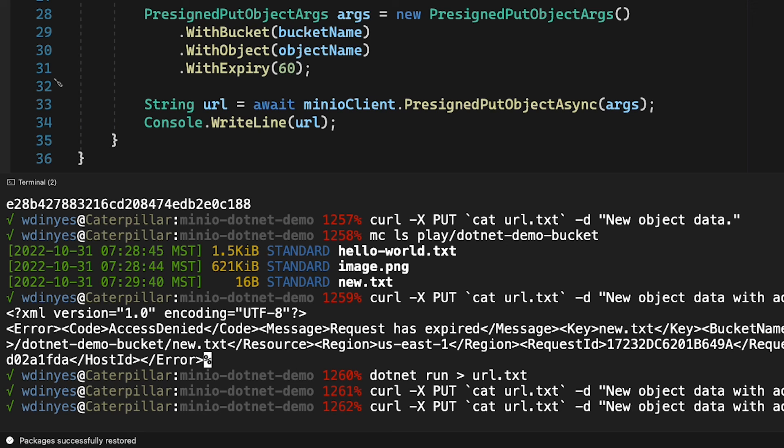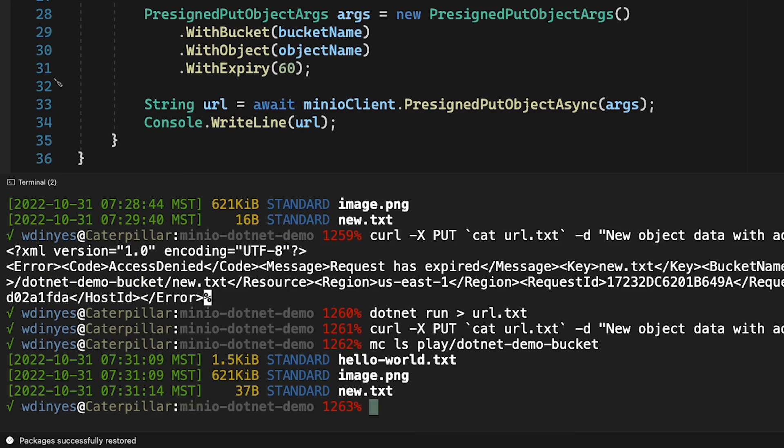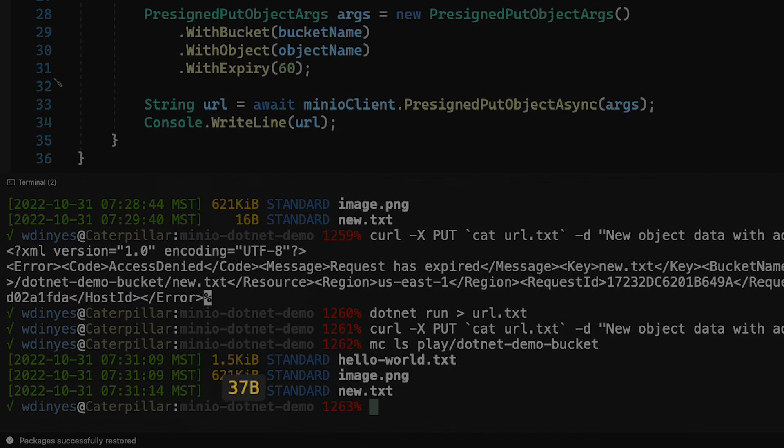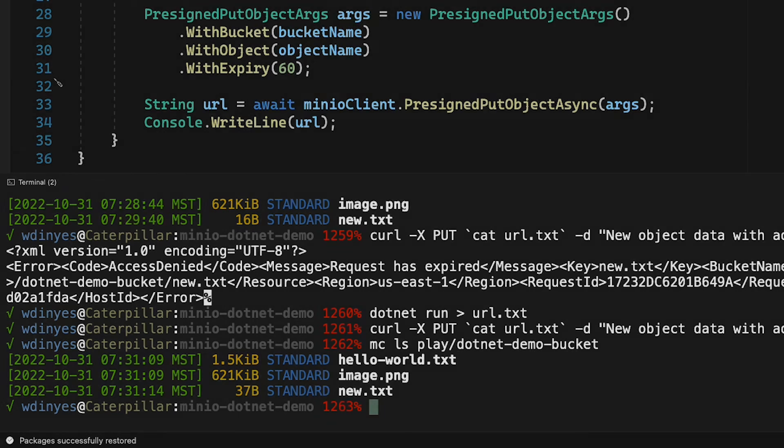And if I call that mc command, let me go back in time to my mc command, we will see that we have a different length. 37 bytes instead of 16 bytes. So you can see that this is actually working. It is actually uploading this object to new.txt, and the URL is indeed time-limited.